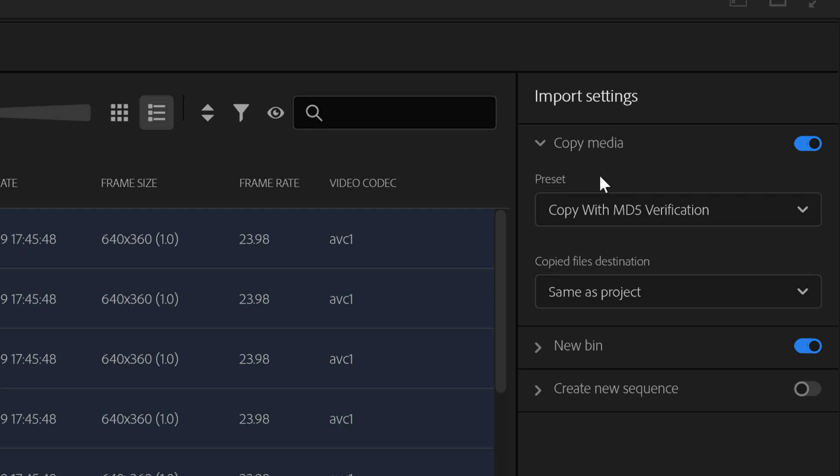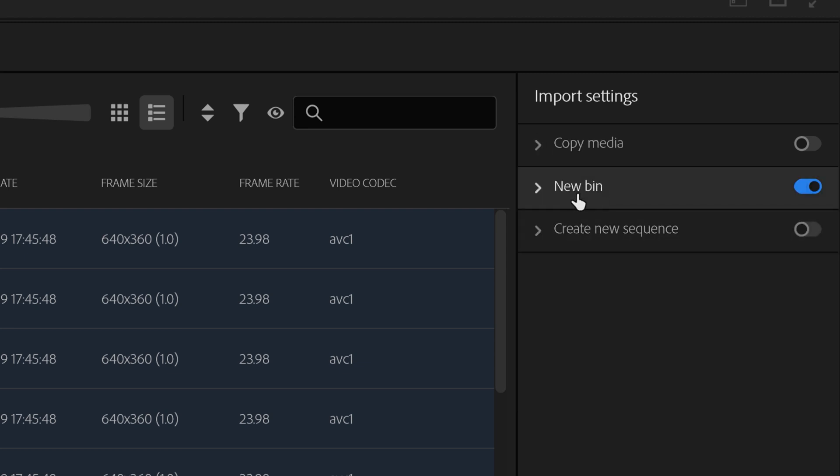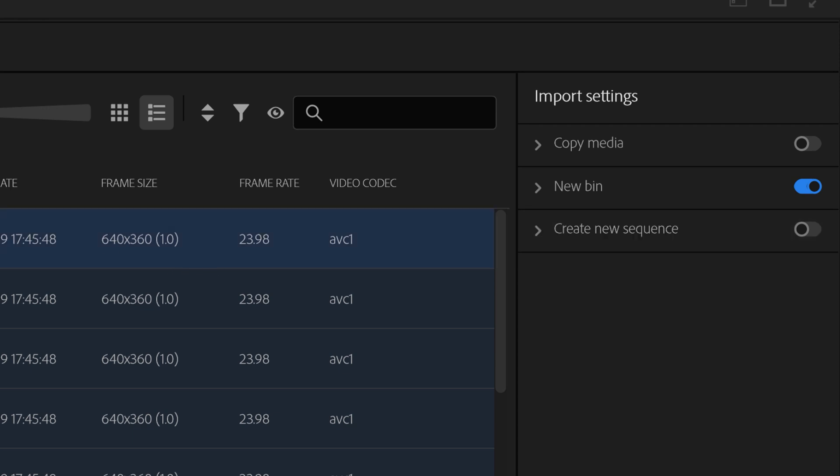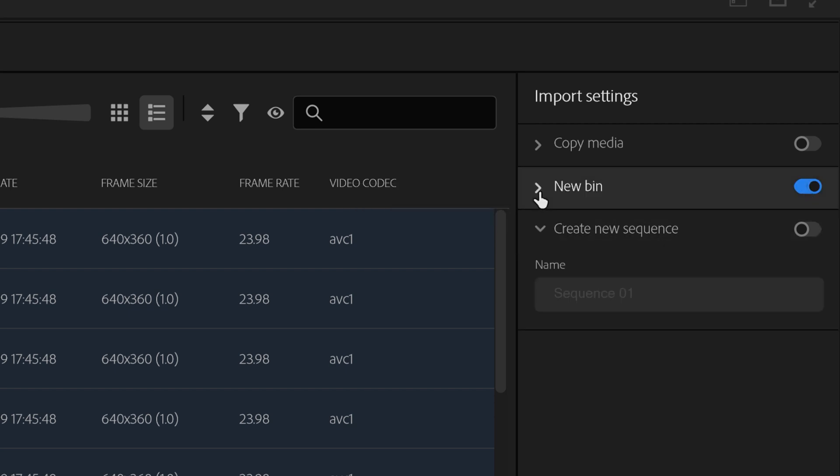If you don't have the copy button on, it means that any clips that you're using, you're keeping them in their original location. Whereas this copy media will actually copy them to a new location, perhaps a new location within that folder. Since our clips are already located where we want them, we would turn this option off.